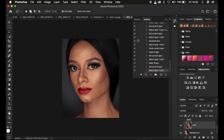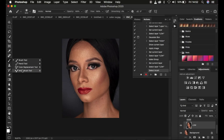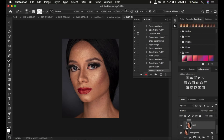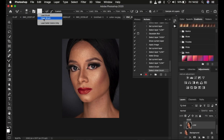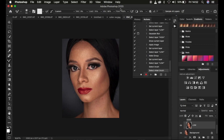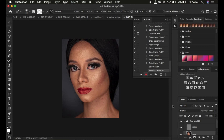After doing that, open up the group and select the low frequency layer. Then come and select the Mixer Brush Tool and make sure you put in the right settings. I prefer hardness at 0, Clean Brush selected, Clean Brush after each stroke selected, wet at 9, load 75, mix at 90, and flow at 100%. Make sure Sample All Layers is not checked. With the low frequency layer selected, you can now stop recording the action. You can see it has recorded everything we have done.